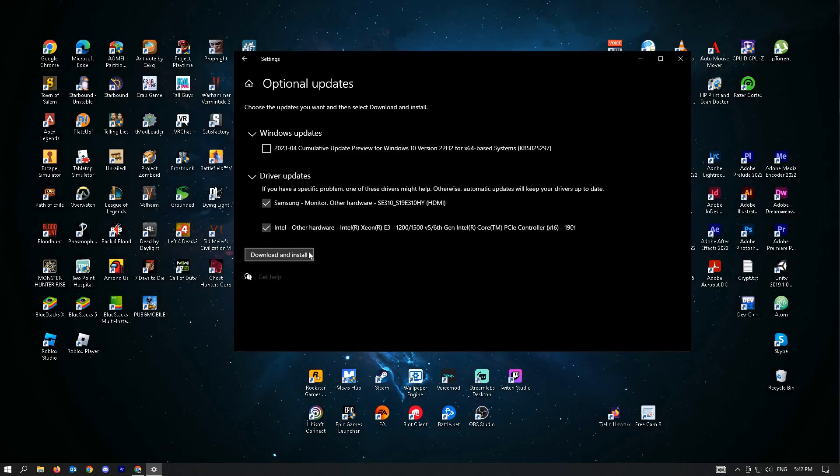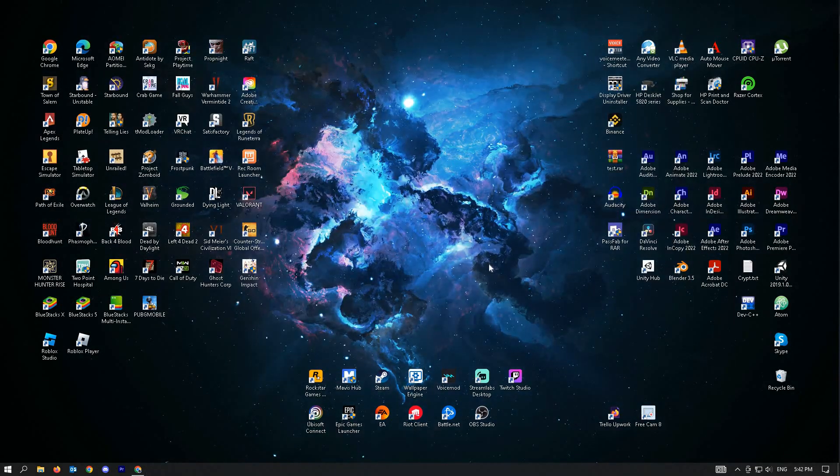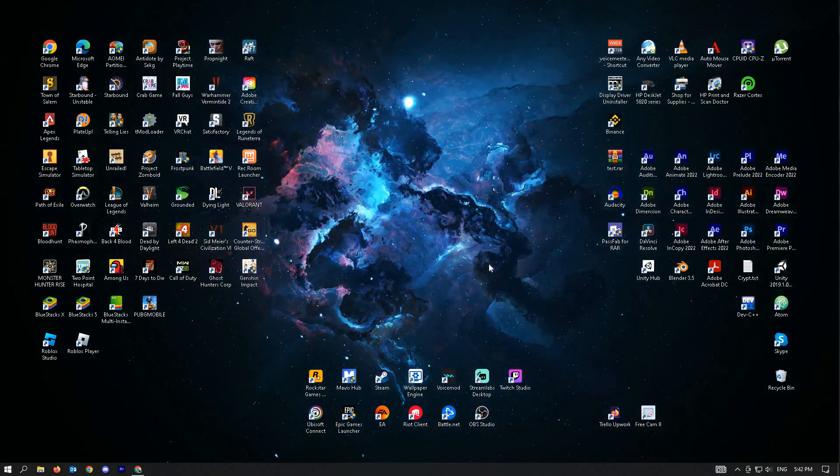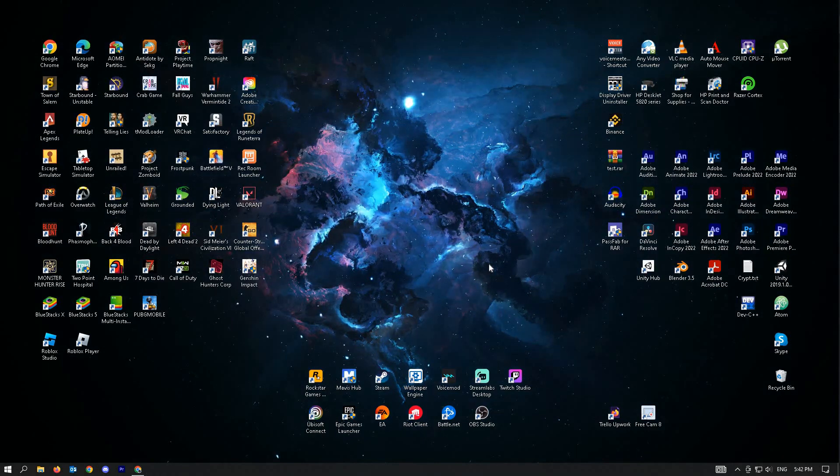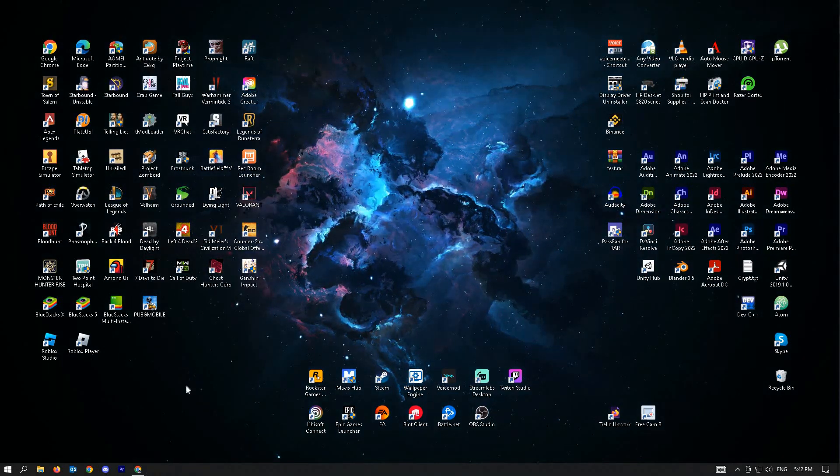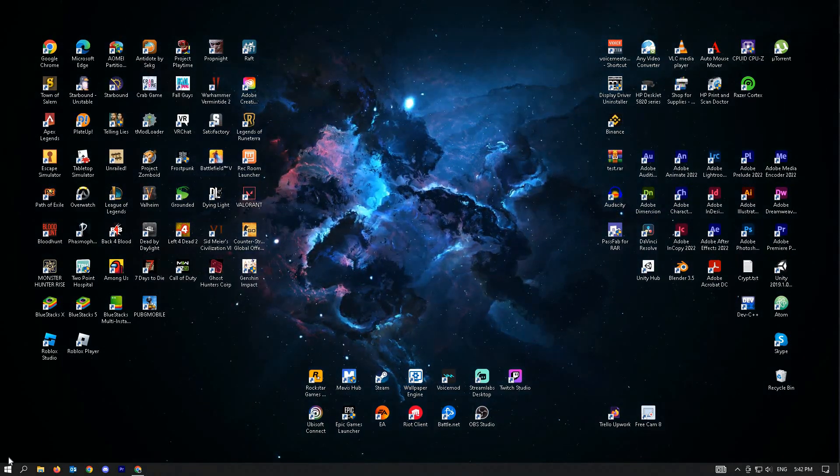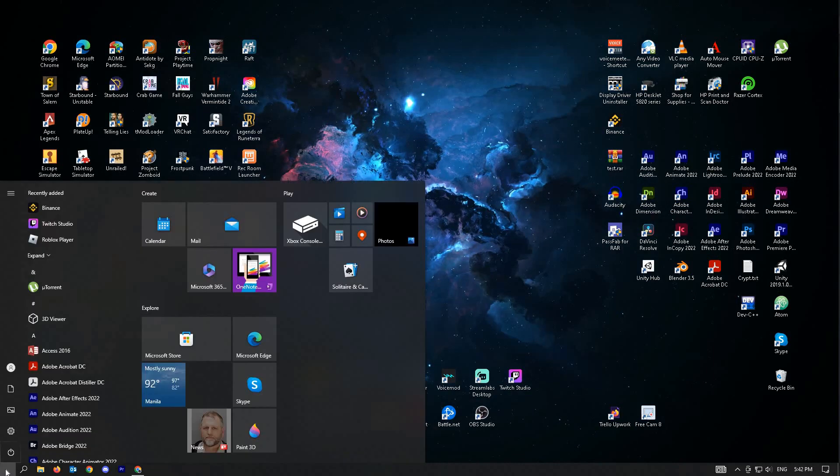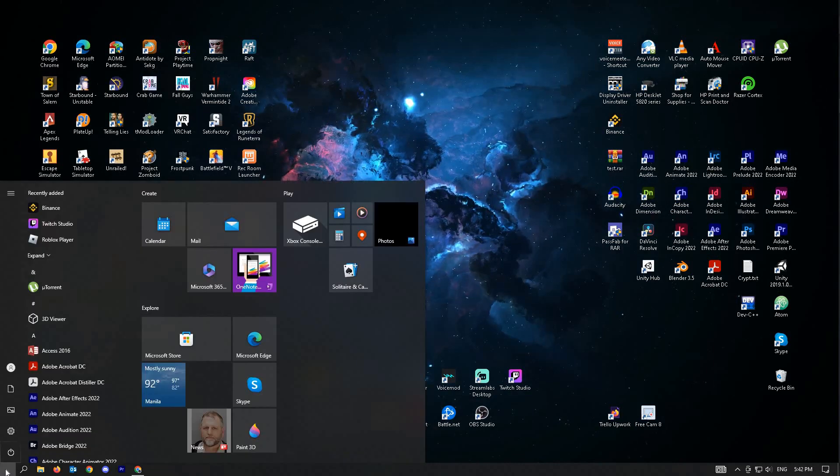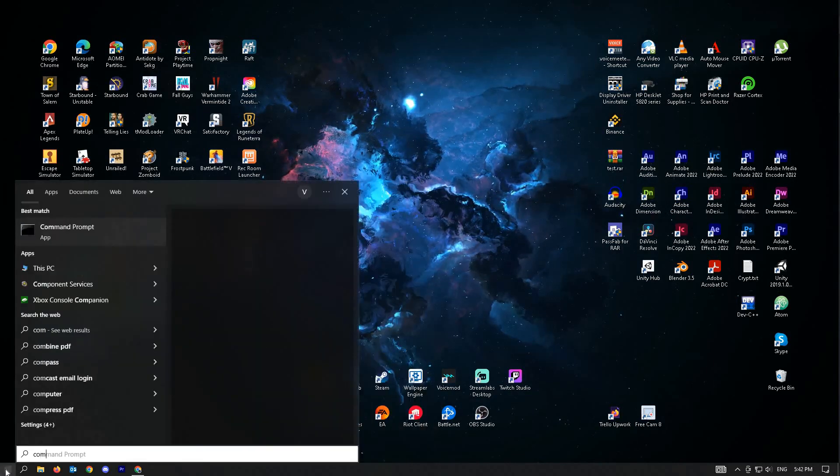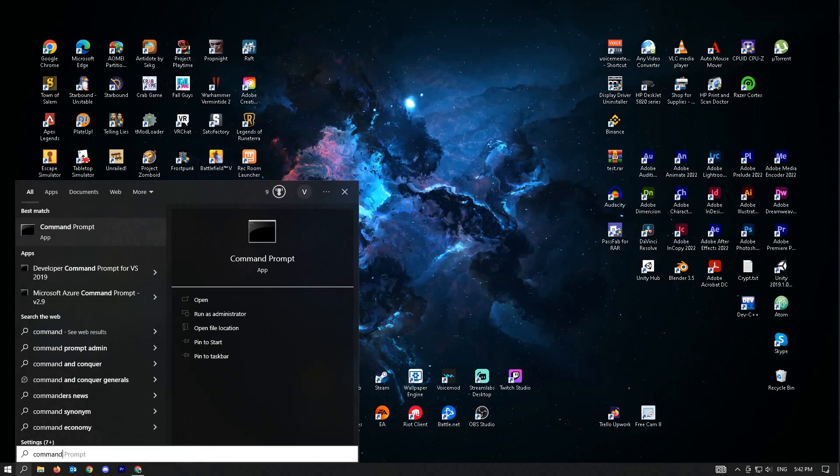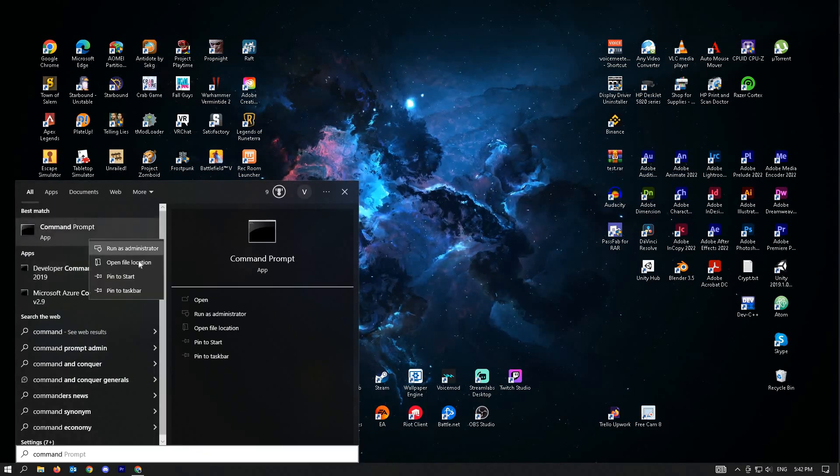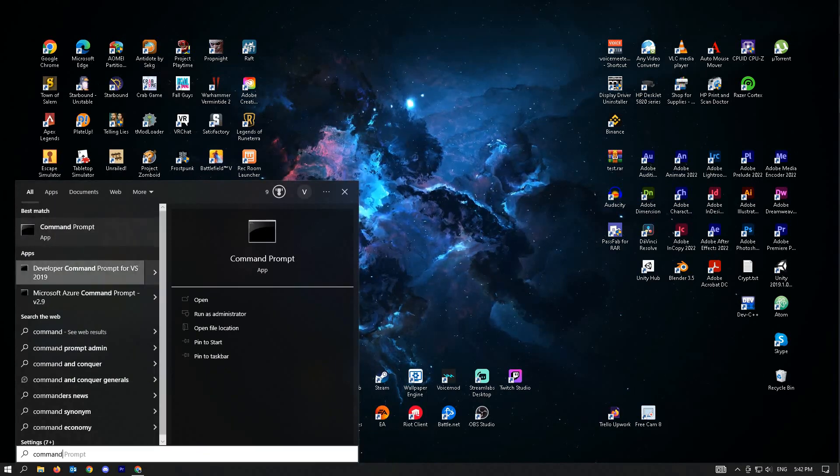Check if that resolves your issue. Our next solution is to fix corrupted system files. The very first thing that we could do here is just go ahead and go to your Windows search, type in command prompt and right-click and run as administrator.